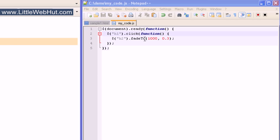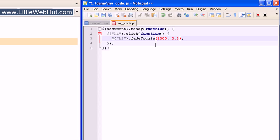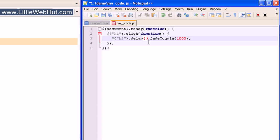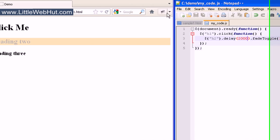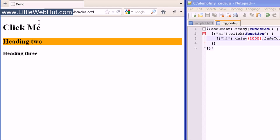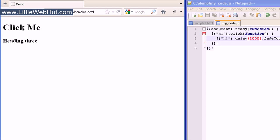Now let's change this effect back to fadeToggle and remove the second opacity number. I'll show you how to delay the fadeToggle effect. After the selector, type dot delay followed by a pair of parentheses. In the parentheses, specify how long you'd like it to be delayed in milliseconds. I'll put 2000 in here, which will delay this by 2 seconds. I'll click the h1 heading right now and then 2 seconds later it will fade. The delay method is nice to use anytime you don't want the effect to happen right away.